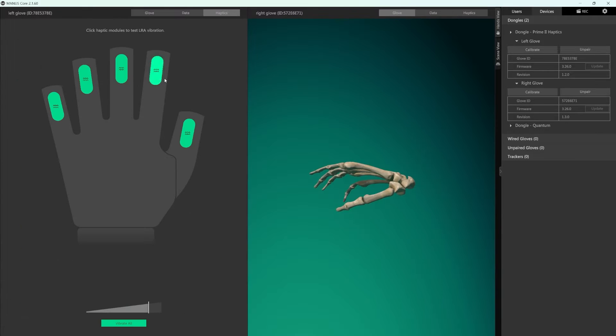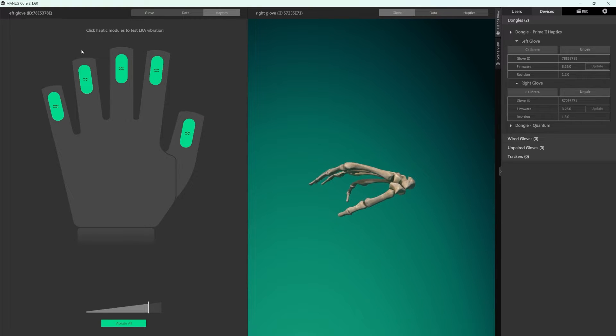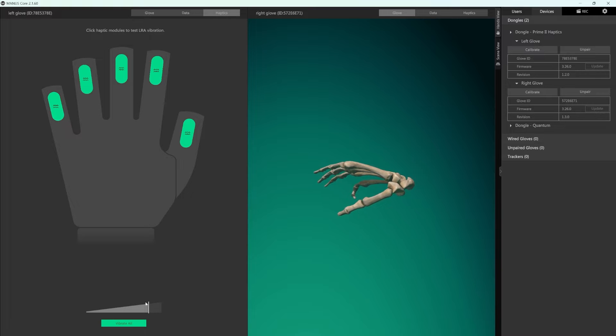When using the haptics mode you can experience the vibral tactile feedback on each of your fingers. Simply click one of the actuators to experience the localized tactile feedback. You can also test different levels of intensity of feedback using the slider.